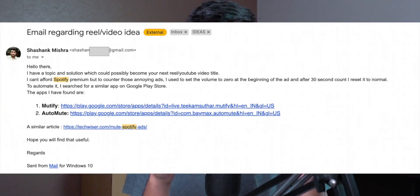Big shoutout to the guy who sent me this video idea. If you want to send ideas, you can DM or email me. And that's pretty much it for this video. If you like this video, share it, and I will see you in the next one. Bye.